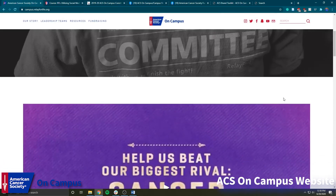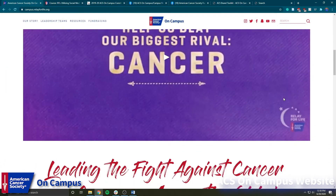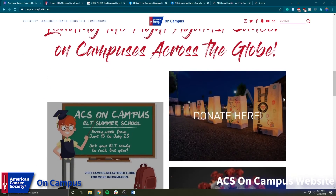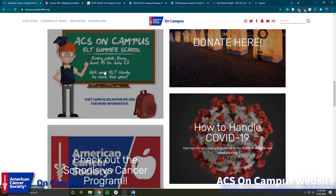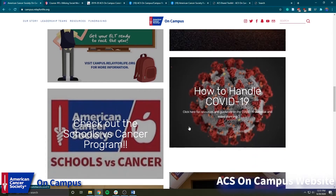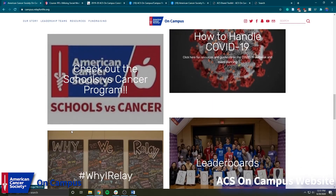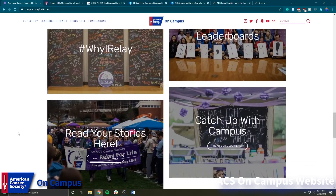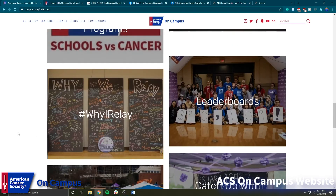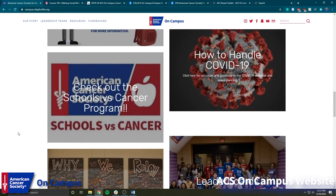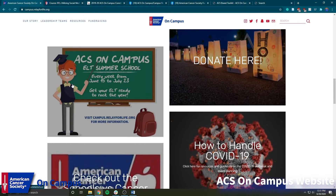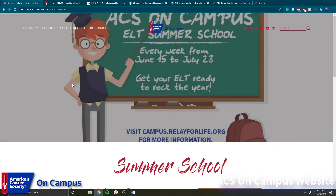Up here you can see that our main advertisement right now is ACS Summer School, and if we scroll down we can see some of the more recent updates. We have the tab that will bring you to summer school, how to handle COVID-19 with some specific COVID-19 resources, the schools versus cancer program, and just overall some general useful information for campus relays.